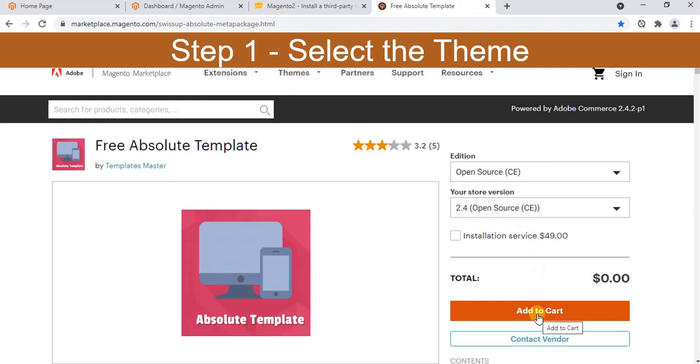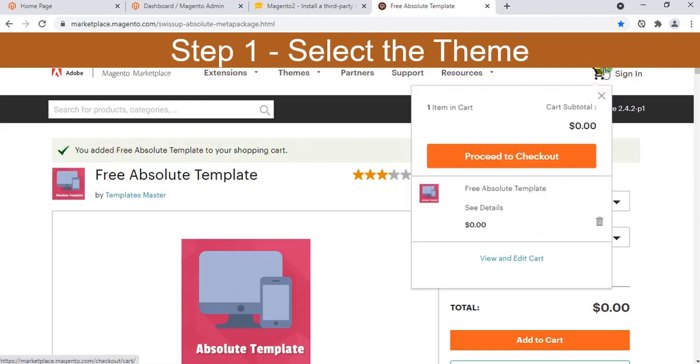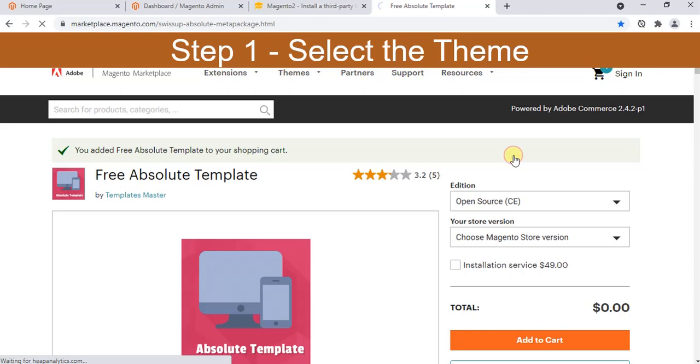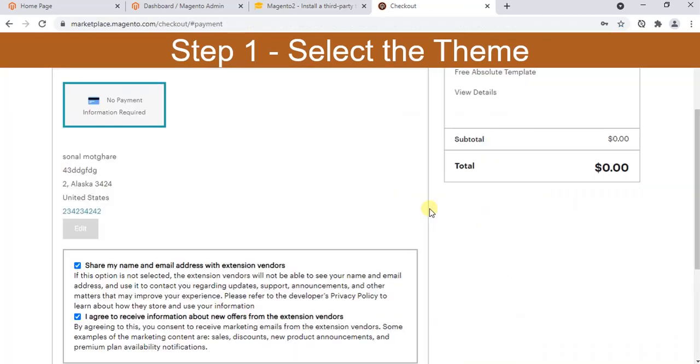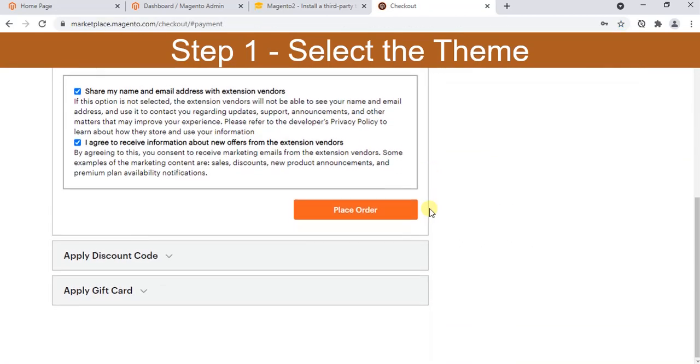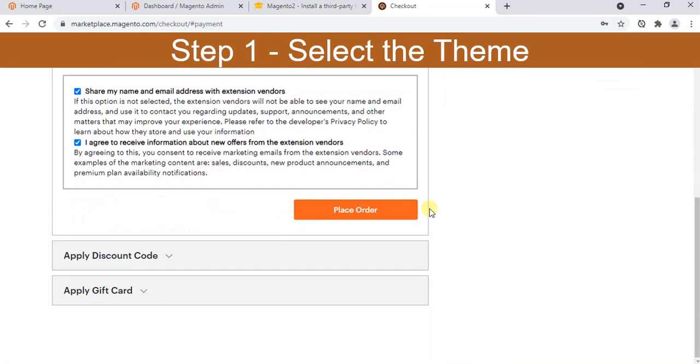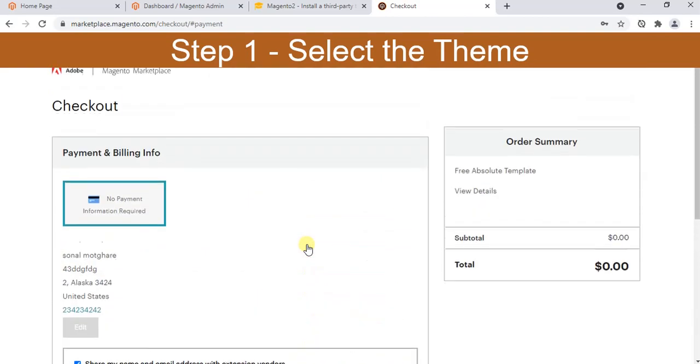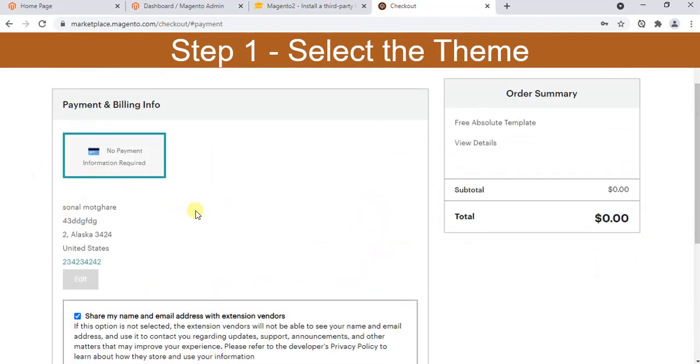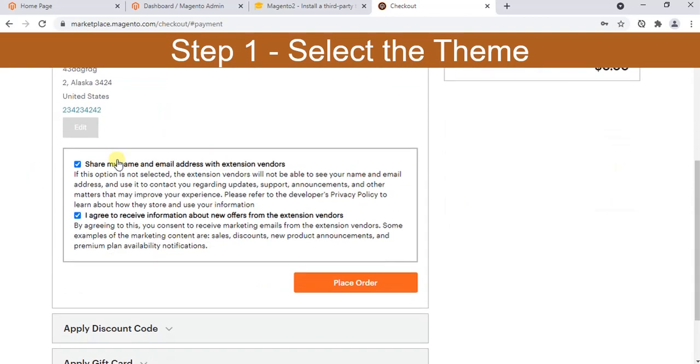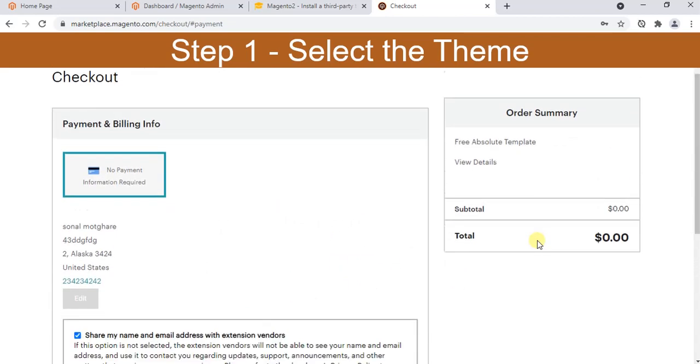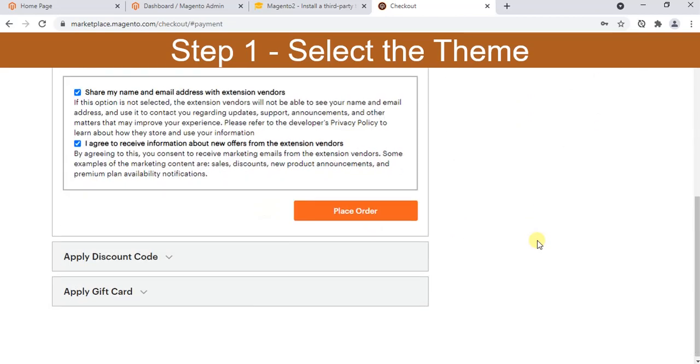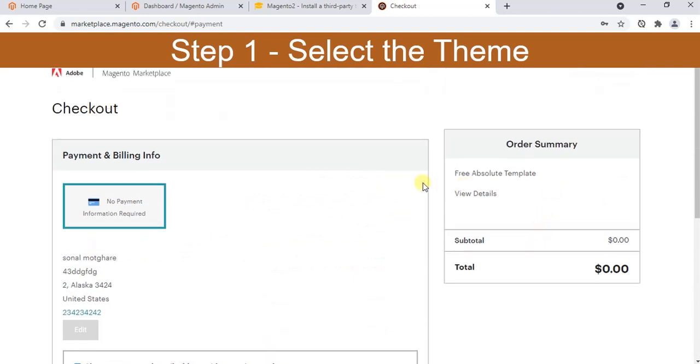Click on add to cart. You can see you added this to the shopping cart. Let me click and proceed to checkout. Enter your login details. Once you log in, you will see the page like this.